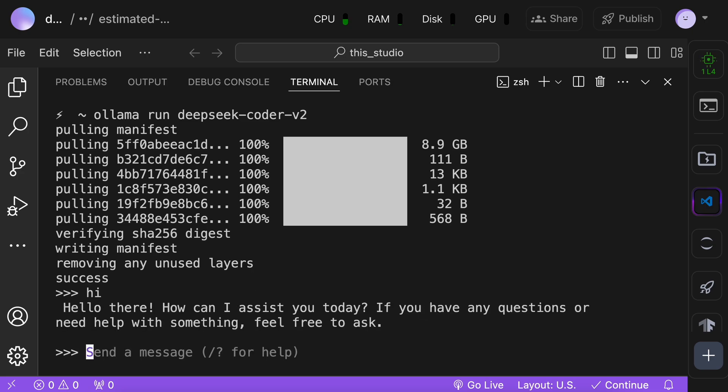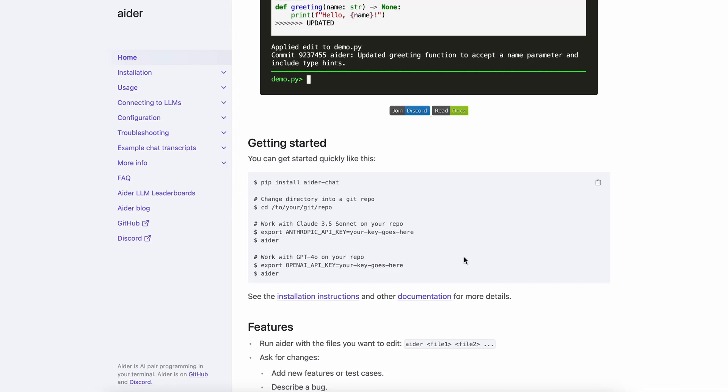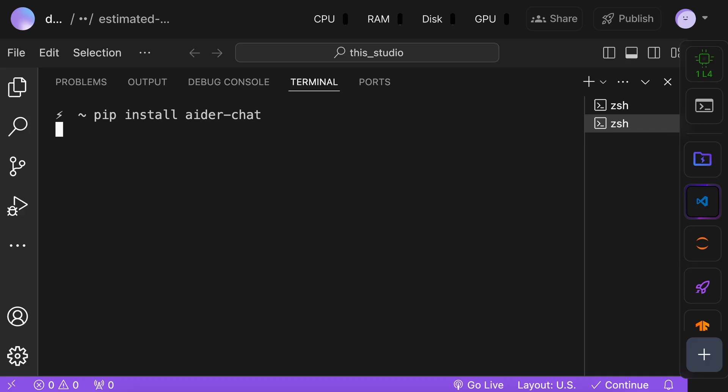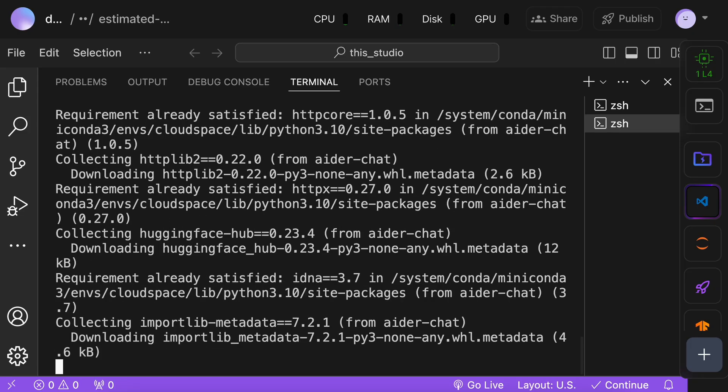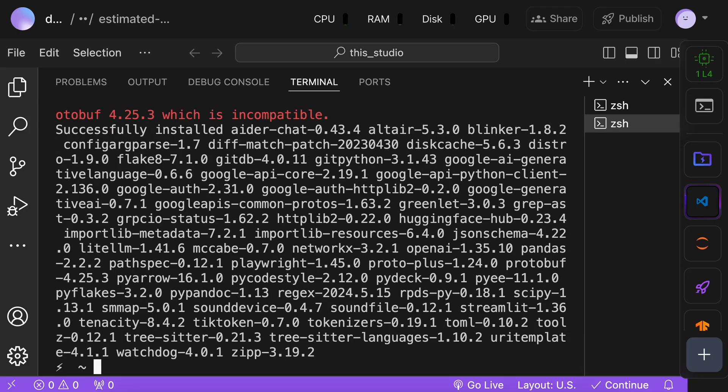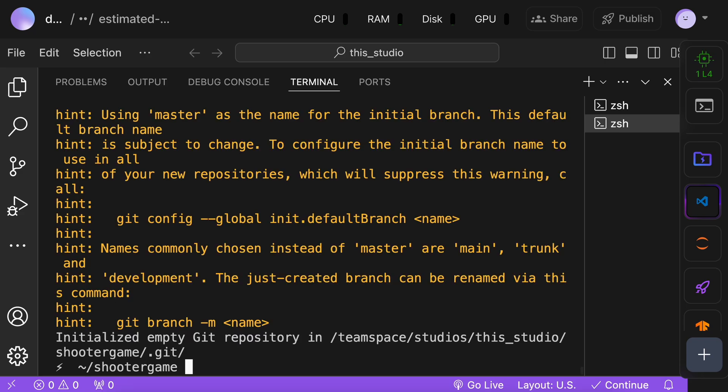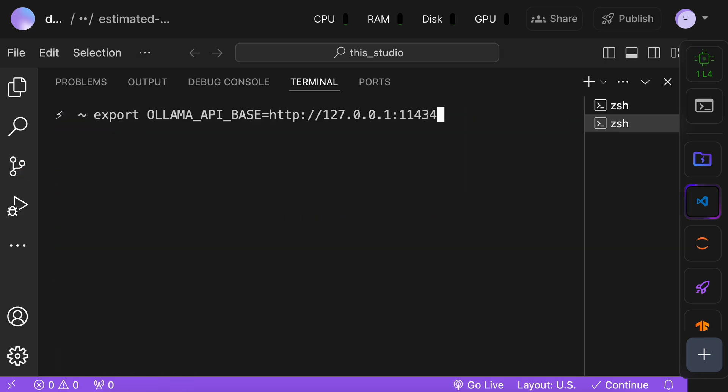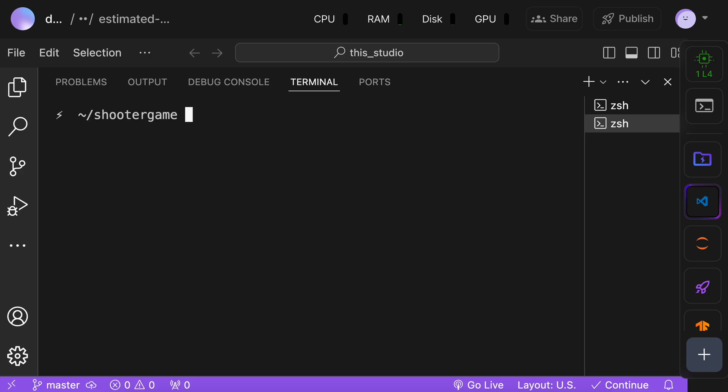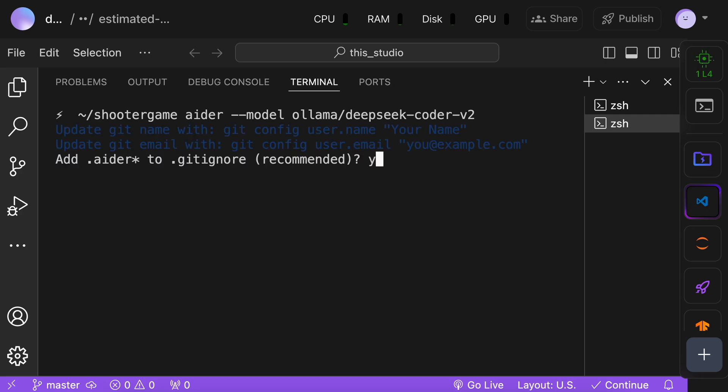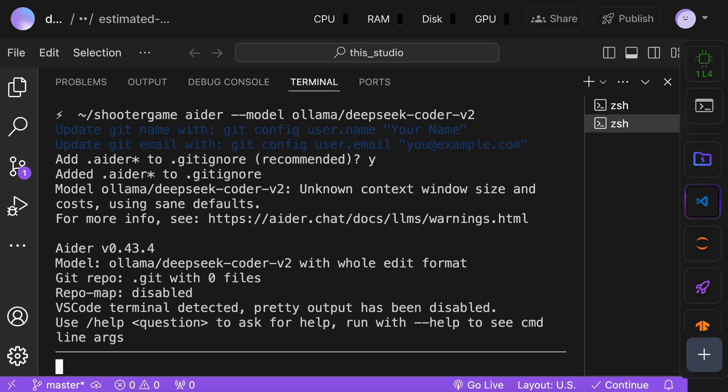To do that, just run this pip install aider-chat command. Once it has been installed, create a new folder, and initialize the GitHub repo. Now, just run this export Ollama base URL command. Once done, you can use Aider with the model operator, and adding ollama slash and model name. In my case, it's DeepSeek Coder V2. So, I'll keep that.